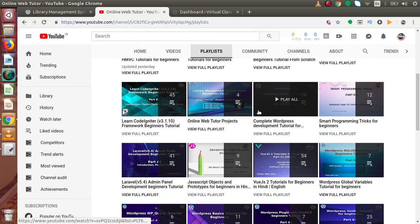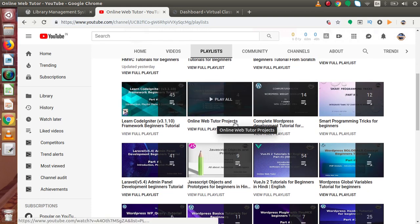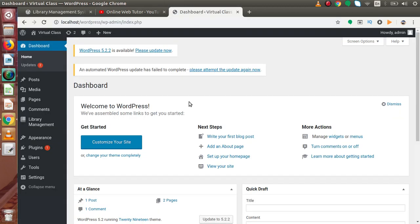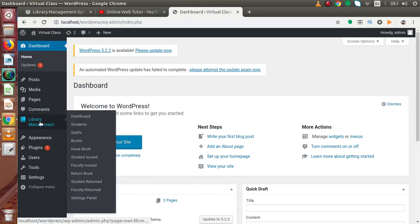If you want to see a demonstration of the freely available plugin, just go to YouTube, type Online Web Tutor, and by going to this channel you can find a playlist called Online Web Tutor Projects. The first video of this playlist covers the freely available plugin from the WordPress repository. Inside this video, we take a demonstration of the pro features available in this plugin. Here we have a WordPress setup with the Library Management System pro version installed.